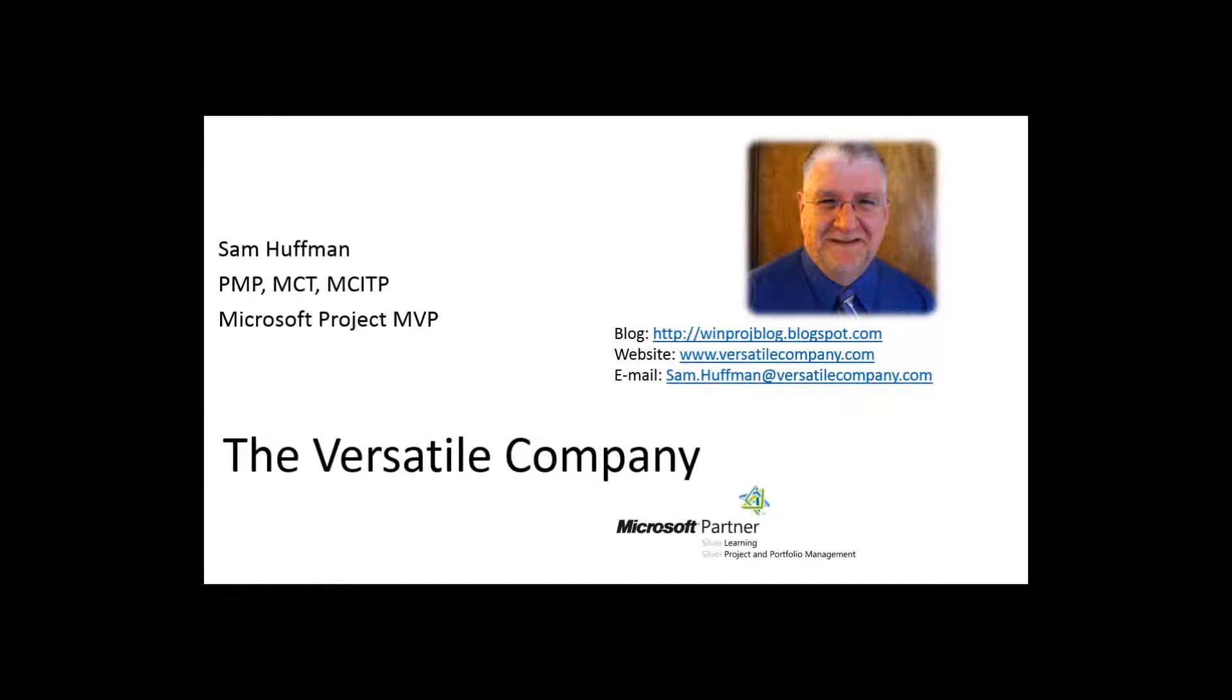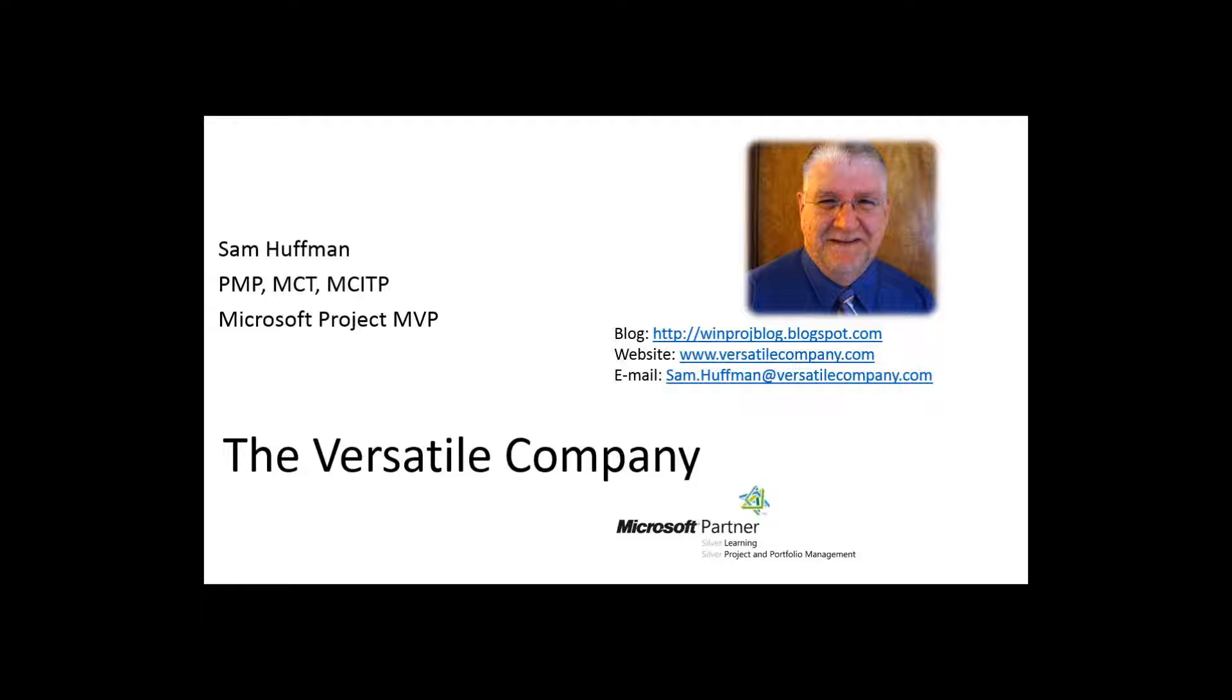Here I am. I'm a senior trainer at the Versatile Company and you can see by the picture that I'm a greybeard. Been around a long time, saw a lot of issues in the discipline of project management, portfolio management, and of course in the tools of project management.